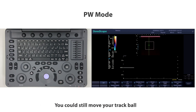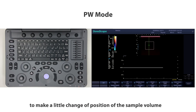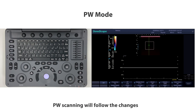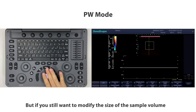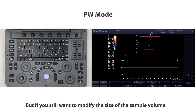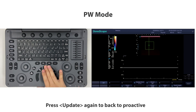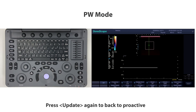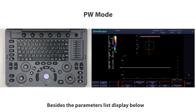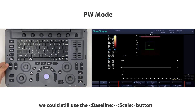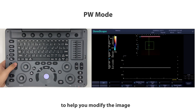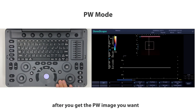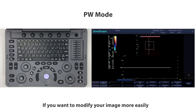Press Set again after finishing volume adjustment, then press Update to activate PW scanning. You can still move the trackball to make small position changes to the sample volume, and PW scanning will follow the changes. If you want to modify the size of the sample volume, press Update again to go back to adjustment mode. Use the baseline and scale buttons to help modify the image.